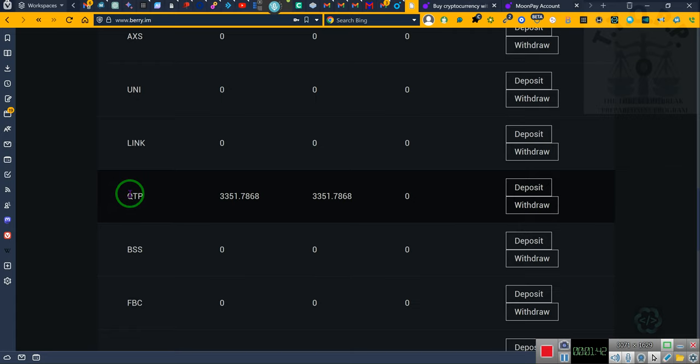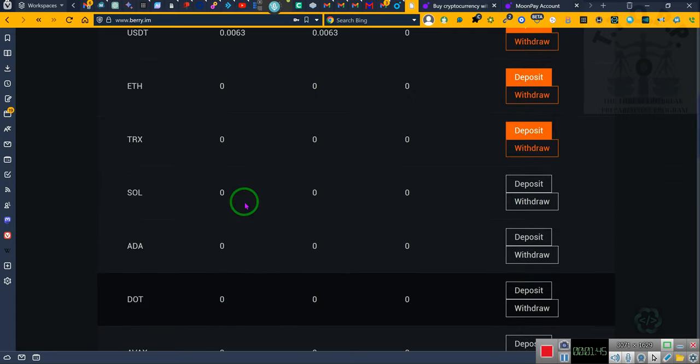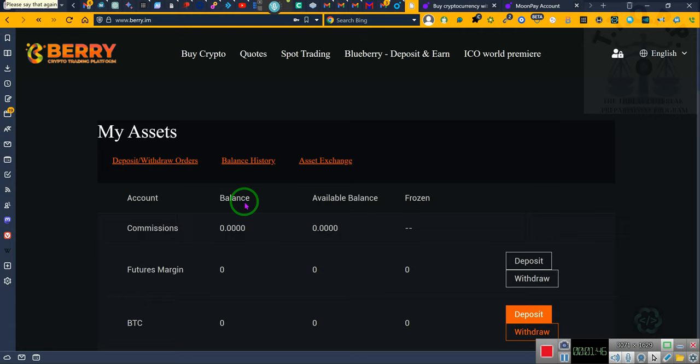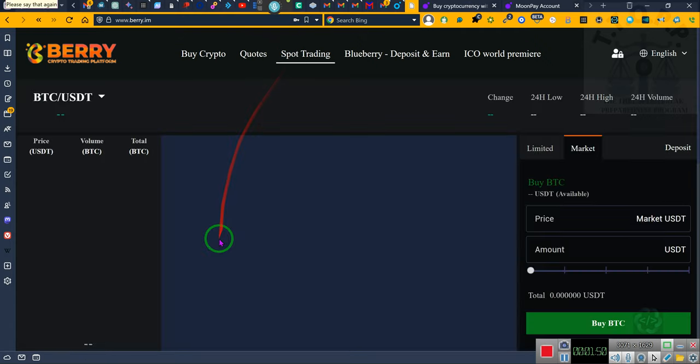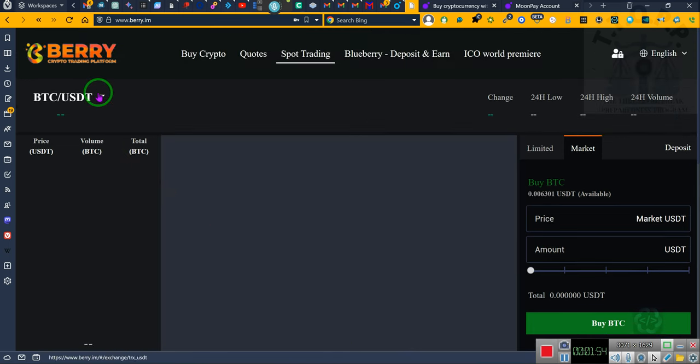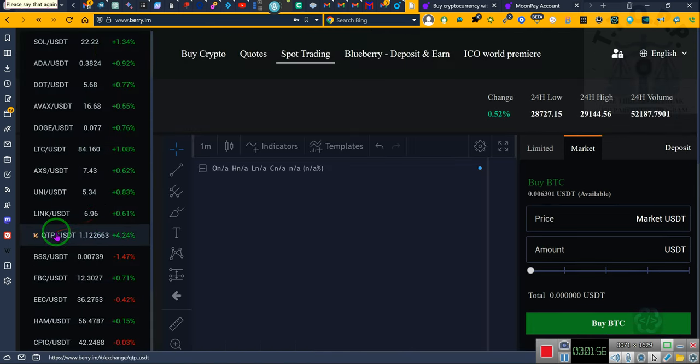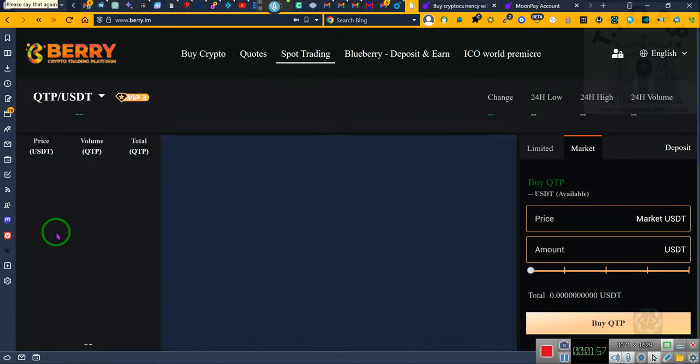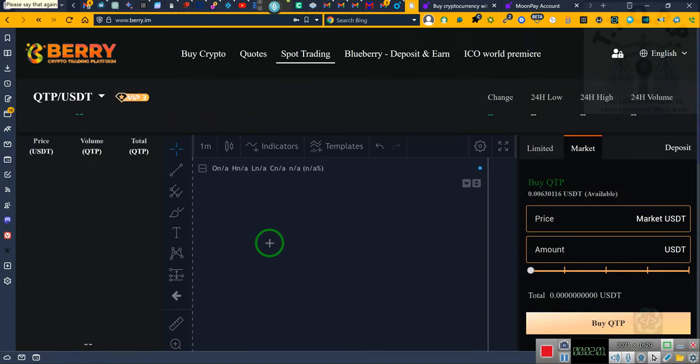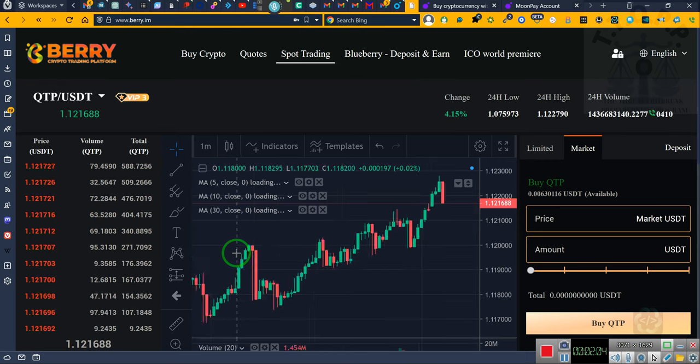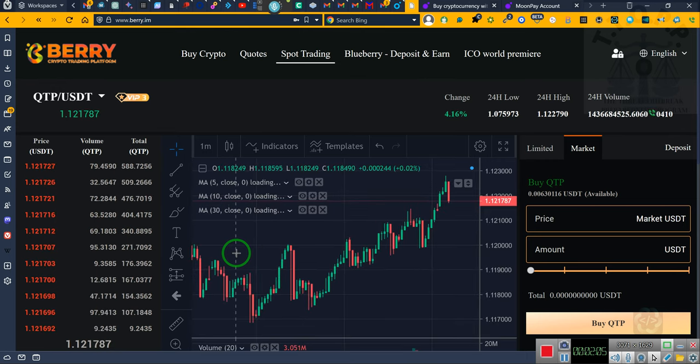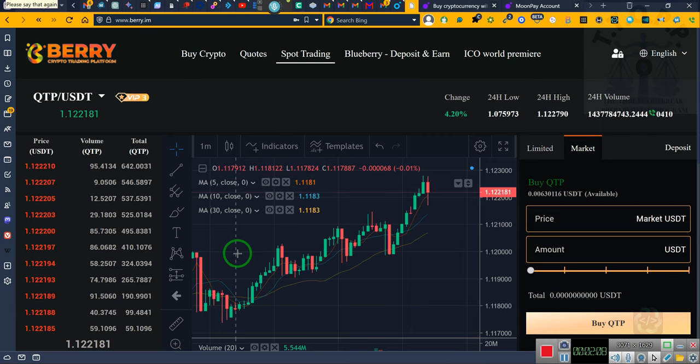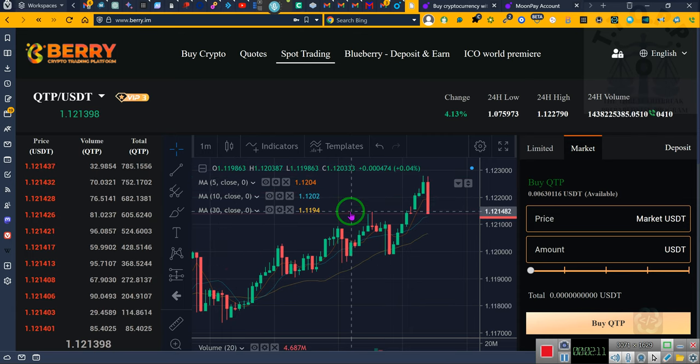You would be a fool not to go in on that coin. There are two ways to get to it. We're gonna click right here. This is the QTP coin. This coin is trading but you can't withdraw from this coin until the second of June.